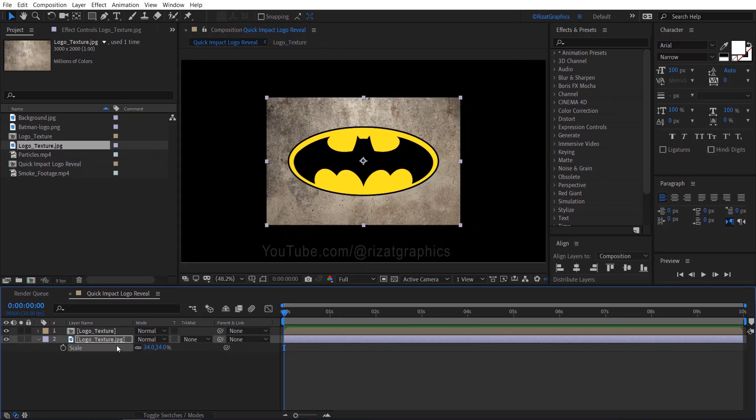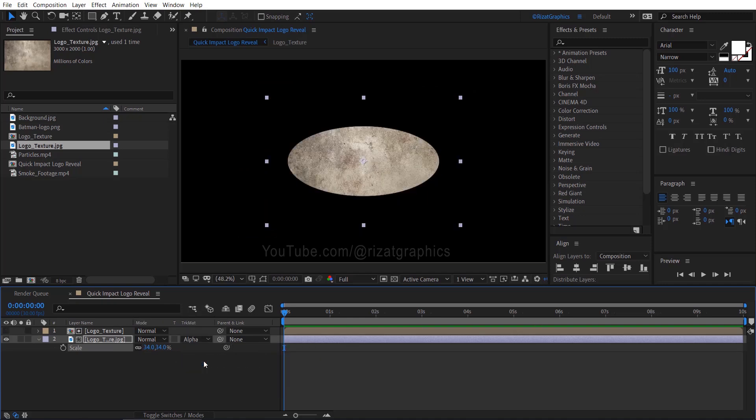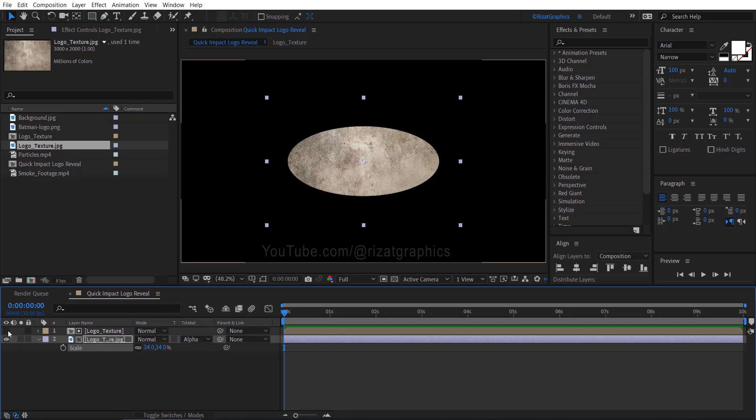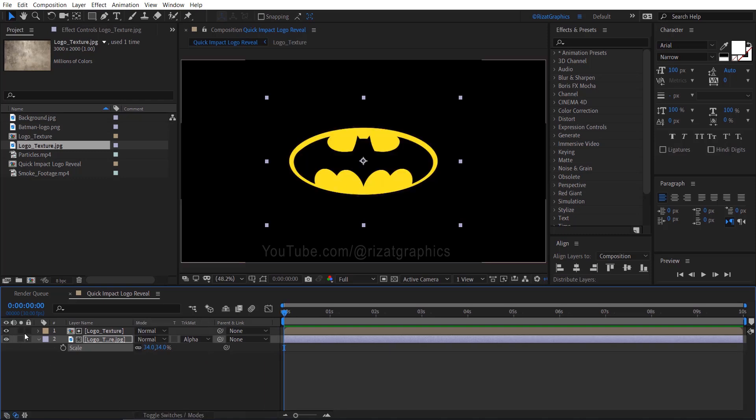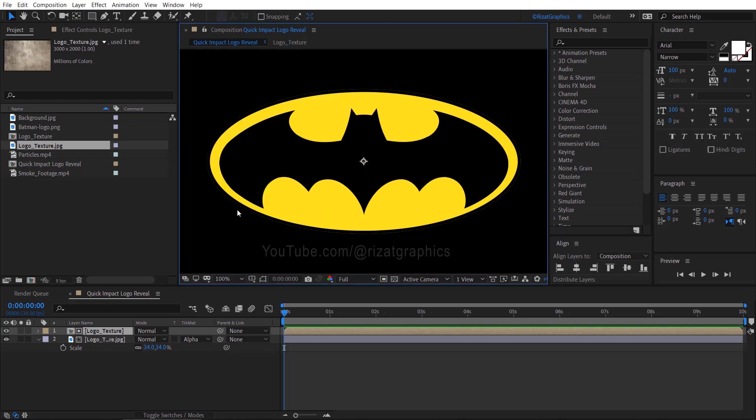Go to Track Matte and choose Alpha Matte. If you don't see the track matte options, just click the Toggle Switches Modes button. Unhide the logo texture layer, keep the logo texture layer selected, and increase the screen size a little.